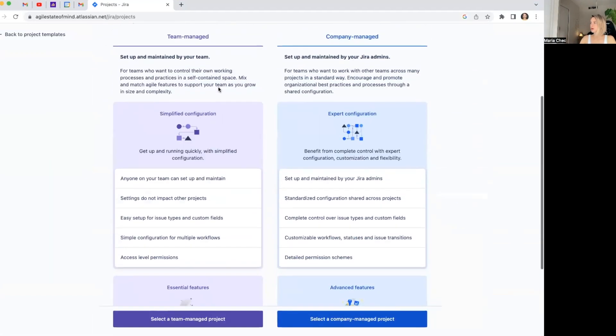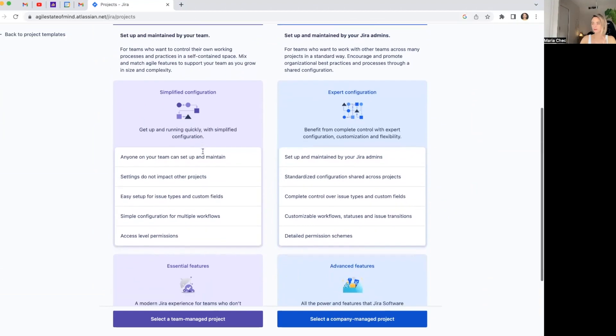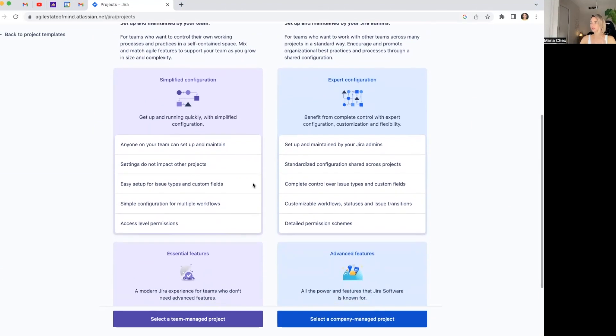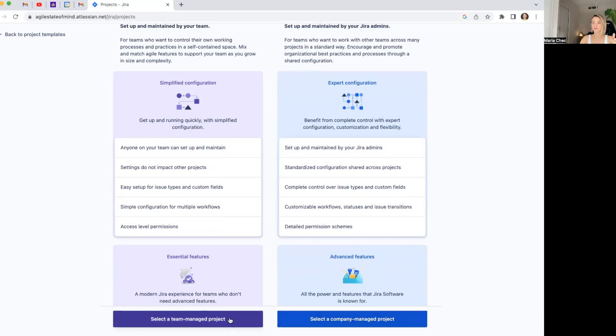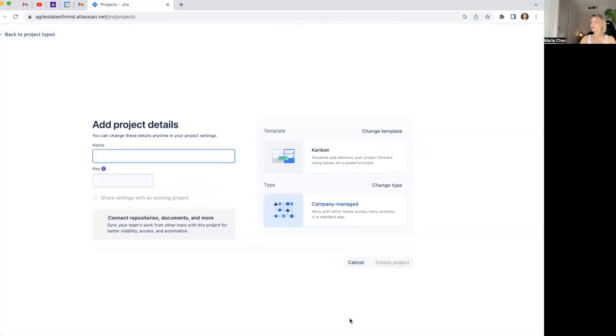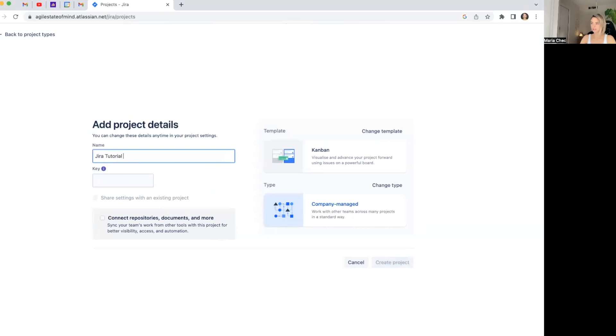And as I said before, I prefer company management project. Team management project is one that everybody can update everything. We might not want that for our company. If it's just for you, for your daily stuff with few other team members, that's okay. You can do the team-managed project. Everybody will be able to change everything. But in this case, I prefer that there are the admins who can do it only. Project details. Jira tutorial2. I will then change it to the secret name of the project. JT2. That's okay.